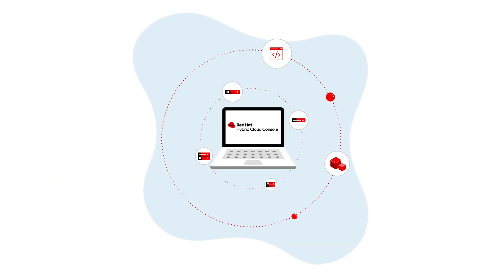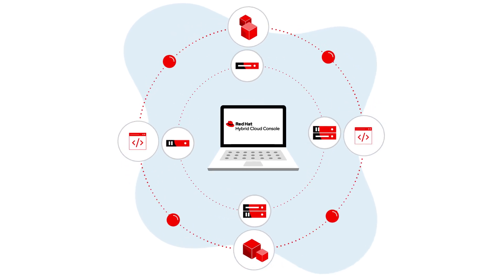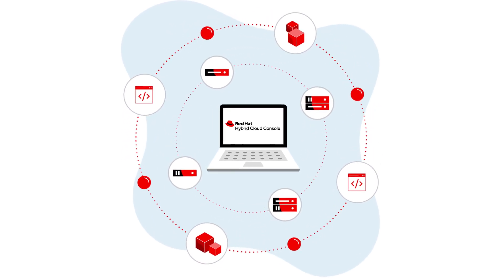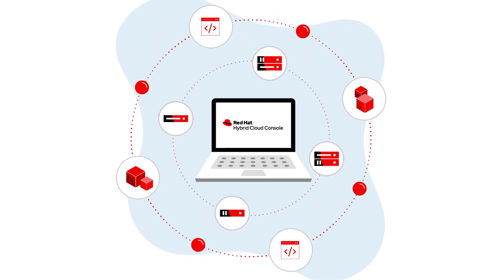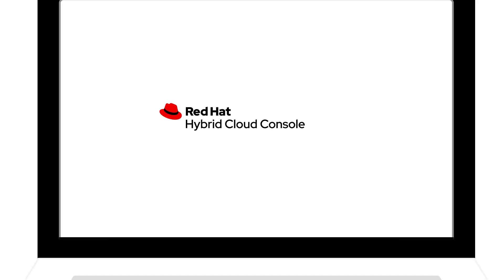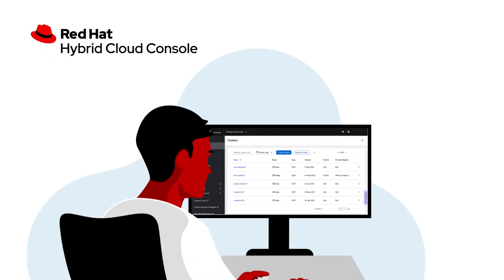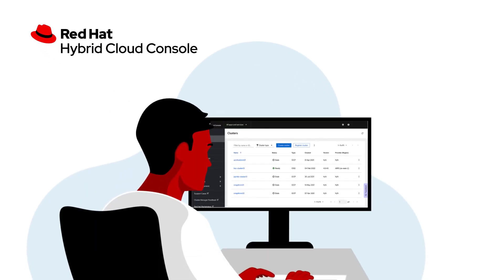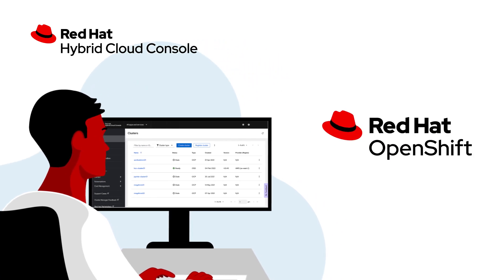The Red Hat Hybrid Cloud Console allows you to monitor and optimize your technology landscape, public and private cloud, on-premise, and at the edge, through a single lens. And it's included in your active Red Hat OpenShift subscription.